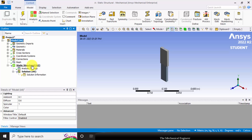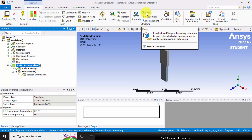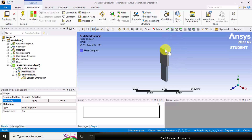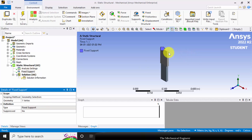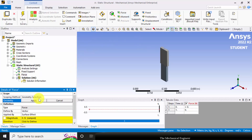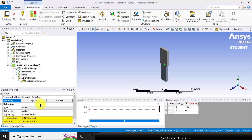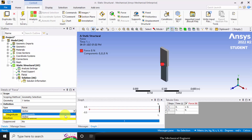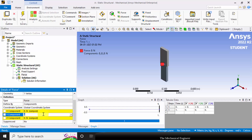Next I am going to apply the boundary conditions. Select static structural and starting from fixed support, choose vertex and select the top vertex, then click apply. Now I have applied the fixed support. Next I am going to apply the force. Select force and choose the second vertex, click apply. In force we have two types: vector and component. I am going to choose components and apply a negative Y directional force of minus 420 Newtons.